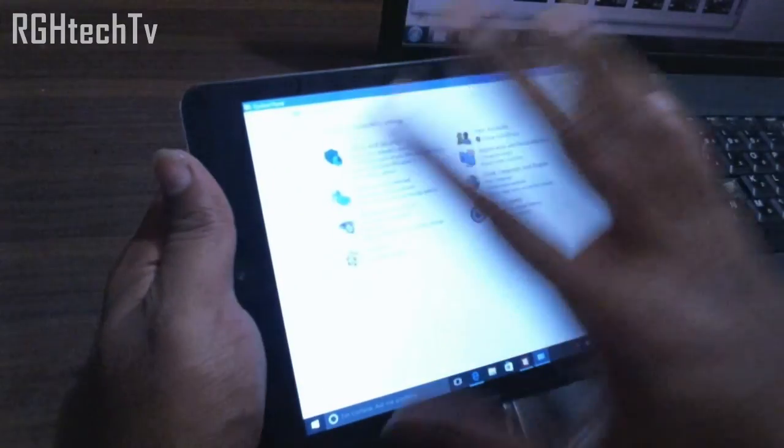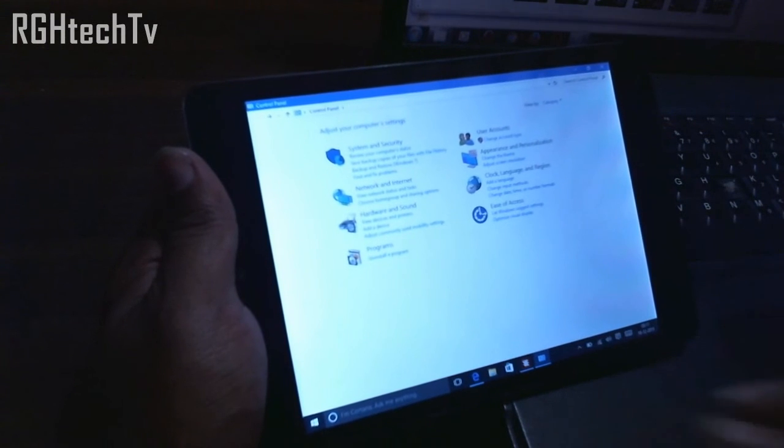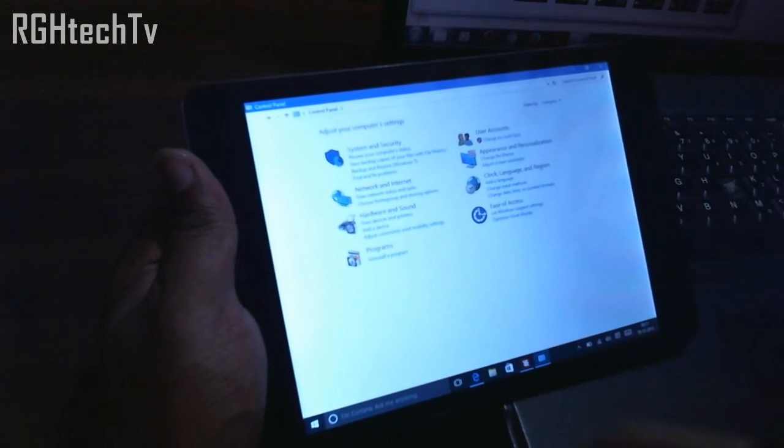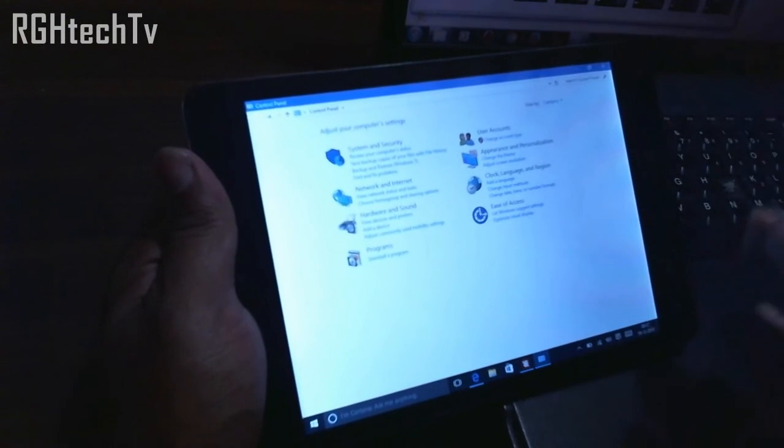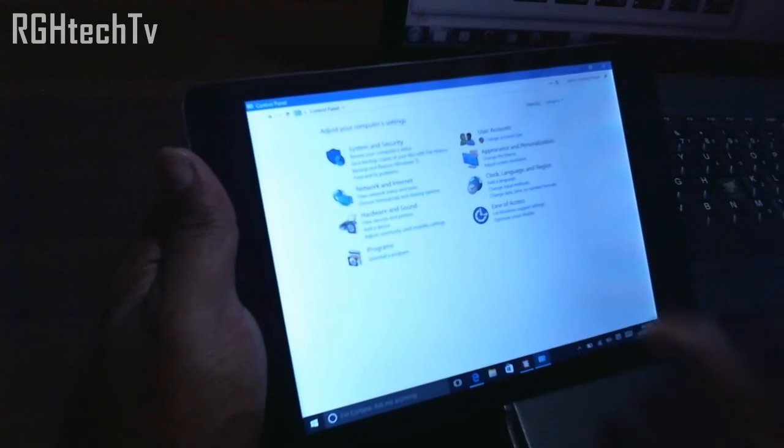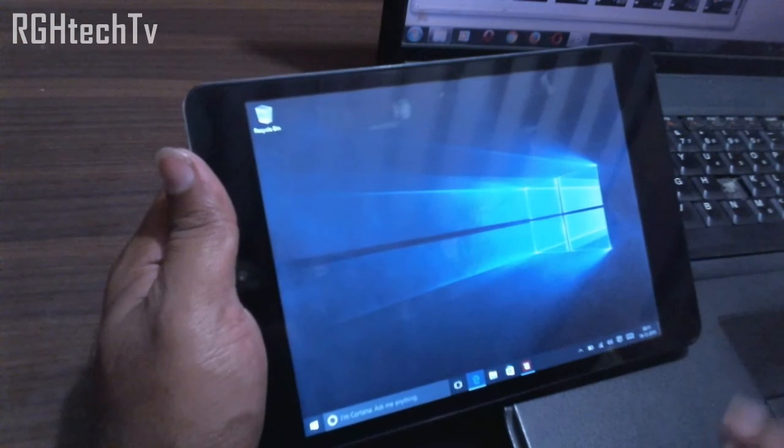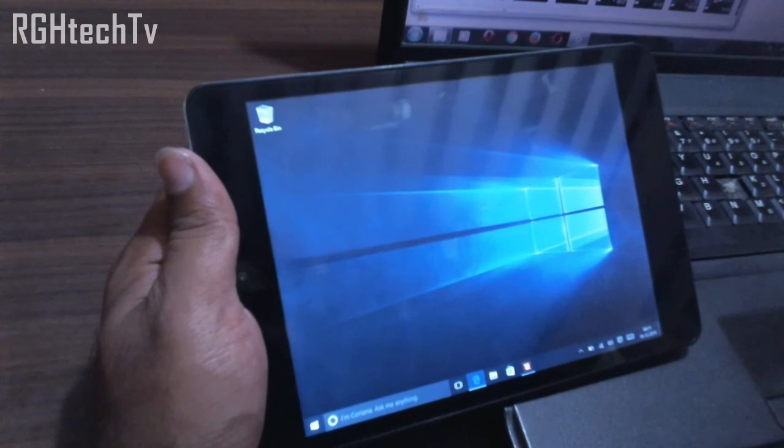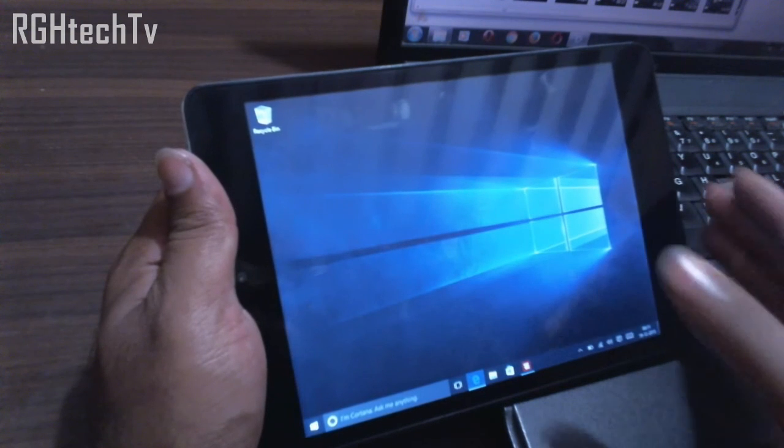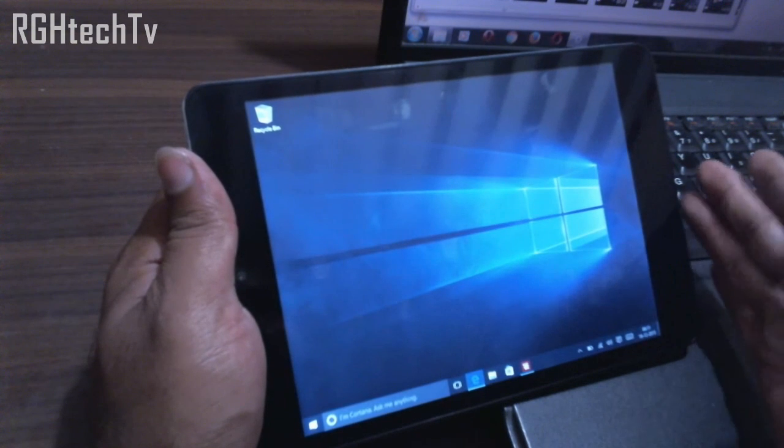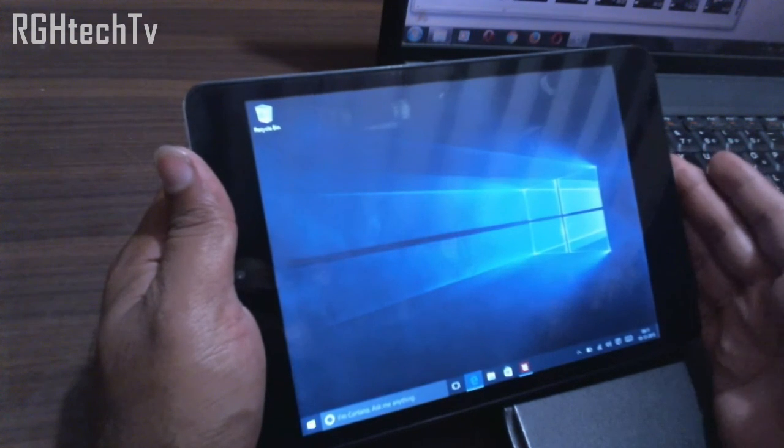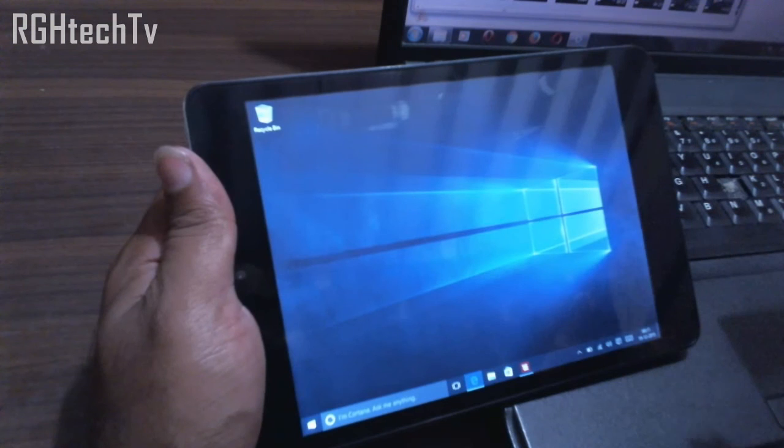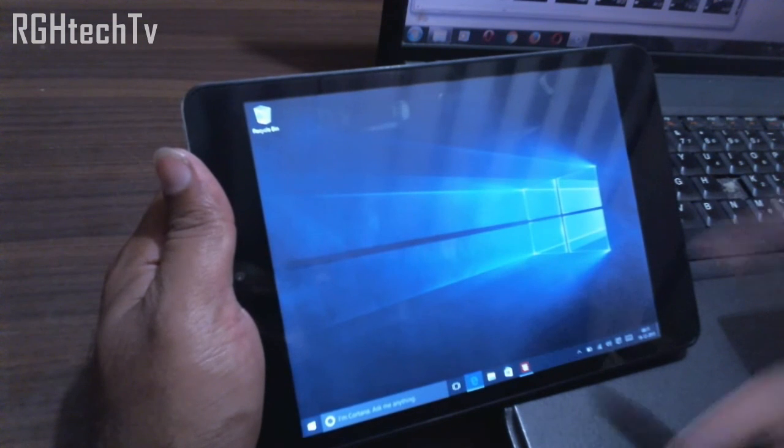I believe that I have covered most parts. This was pretty much a basic walkthrough of the software part of Windows 10. I've also made an unboxing and review of this tablet which is Iball Slide WQ77, which you can find in my channel or else I'll link it here.